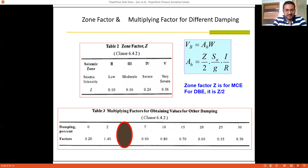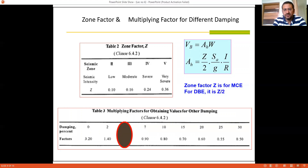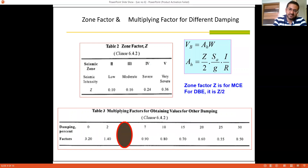An important note: the zone factor Z is for Maximum Considered Earthquake (MCE); for Design Based Earthquake (DBE), it is Z/2. As discussed in the design philosophy, DBE is preferred because it ensures the structure is designed economically. To achieve DBE, the value of Z is divided by 2. If you want to design for the Maximum Considered Earthquake, the value of Z is used without dividing by 2.